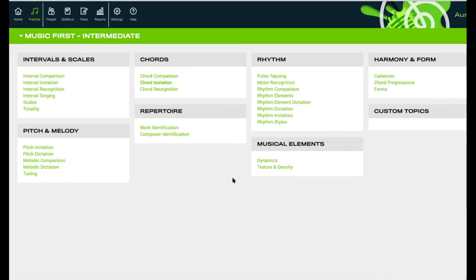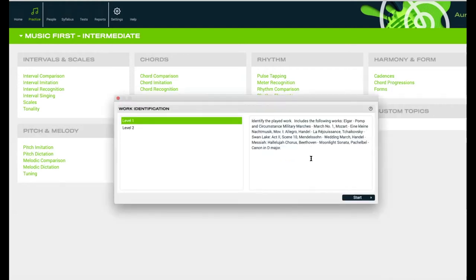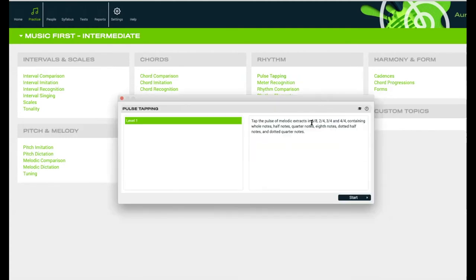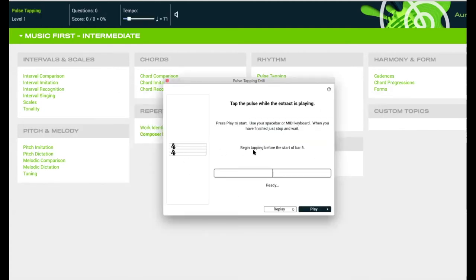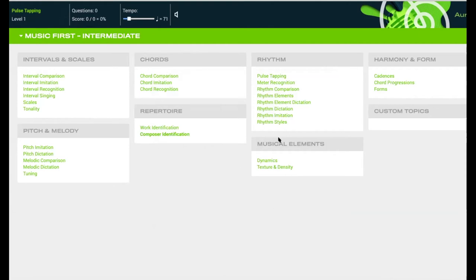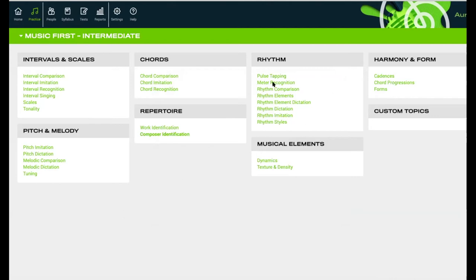At intermediate level you can see there's chord imitation. We look at repertoire - can you identify the following works, identify different composers? There's a cool one where you tap the pulse. They play you something and you tap the pulse with your spacebar or a MIDI keyboard. Then we've got recognizing different meters, rhythm styles, imitating rhythm, listening to dynamics, texture and density. These are really great for ABRSM exams and things like that.